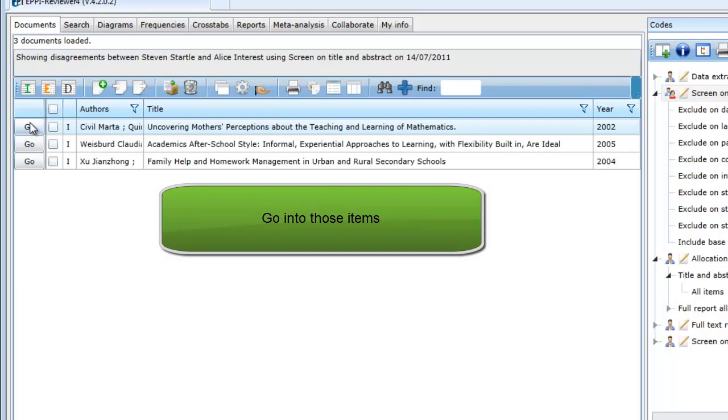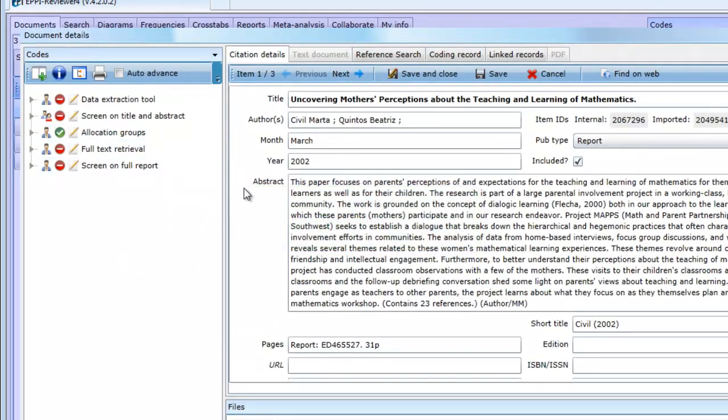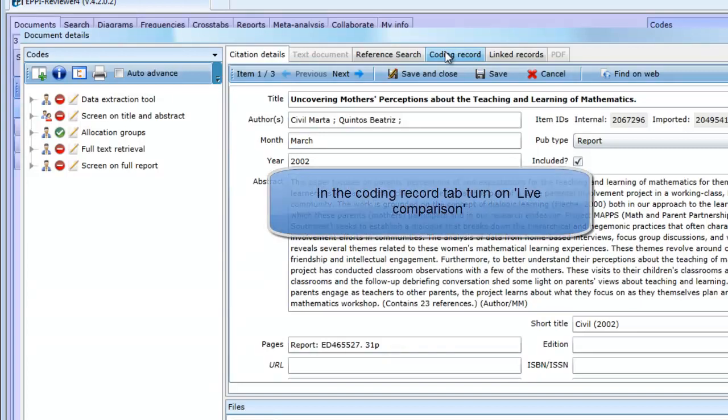We can go into those three documents. The action of reconciling disagreements may vary depending on the process the reviewer decides to use. The decision might be made in consultation with the other coder, or the project leader might make the decision unilaterally.